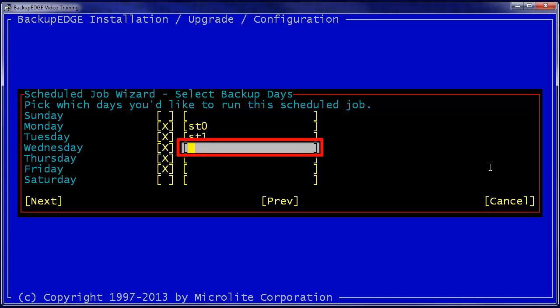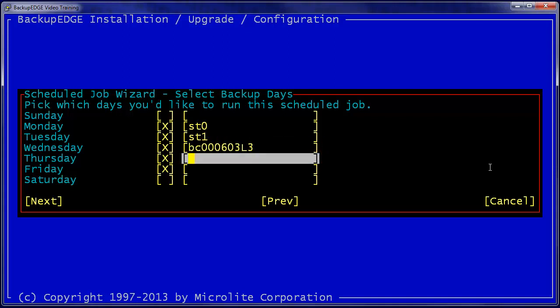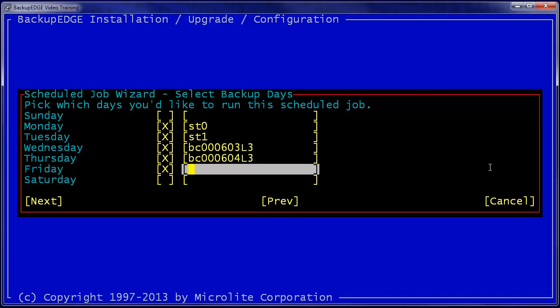On Wednesday, we may choose a barcode. So if we pick one of our barcodes, we can select that tape. Again, on each slot, we can choose to select either a slot name reference or a barcode reference to the individual tape we want to use on that day.